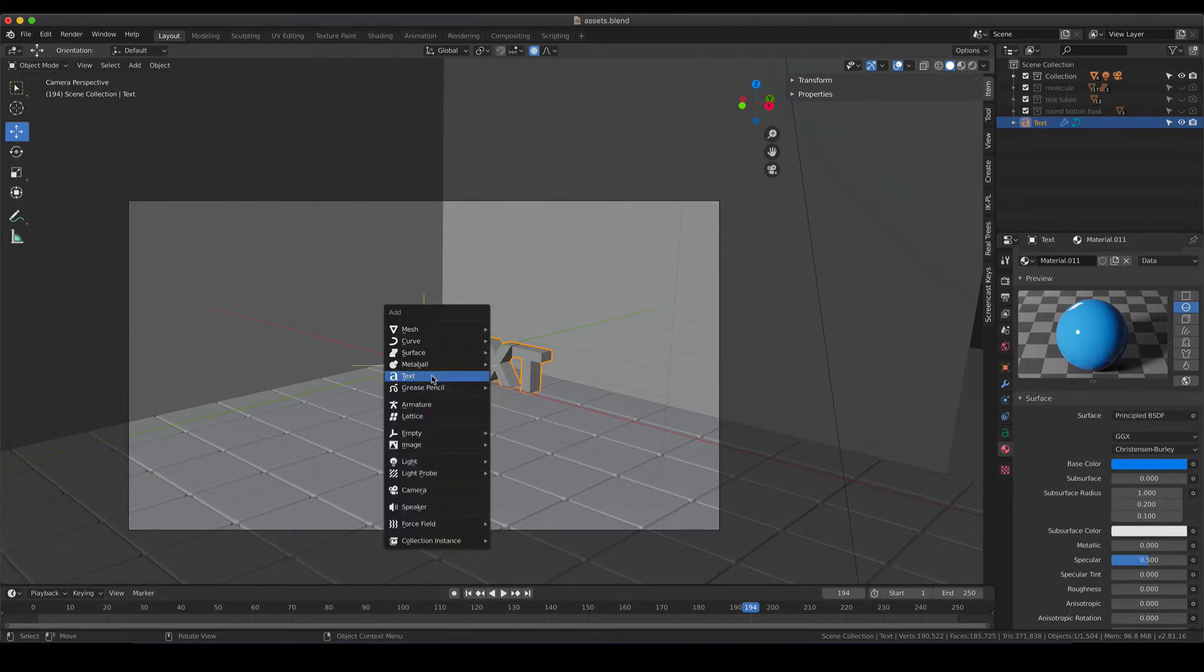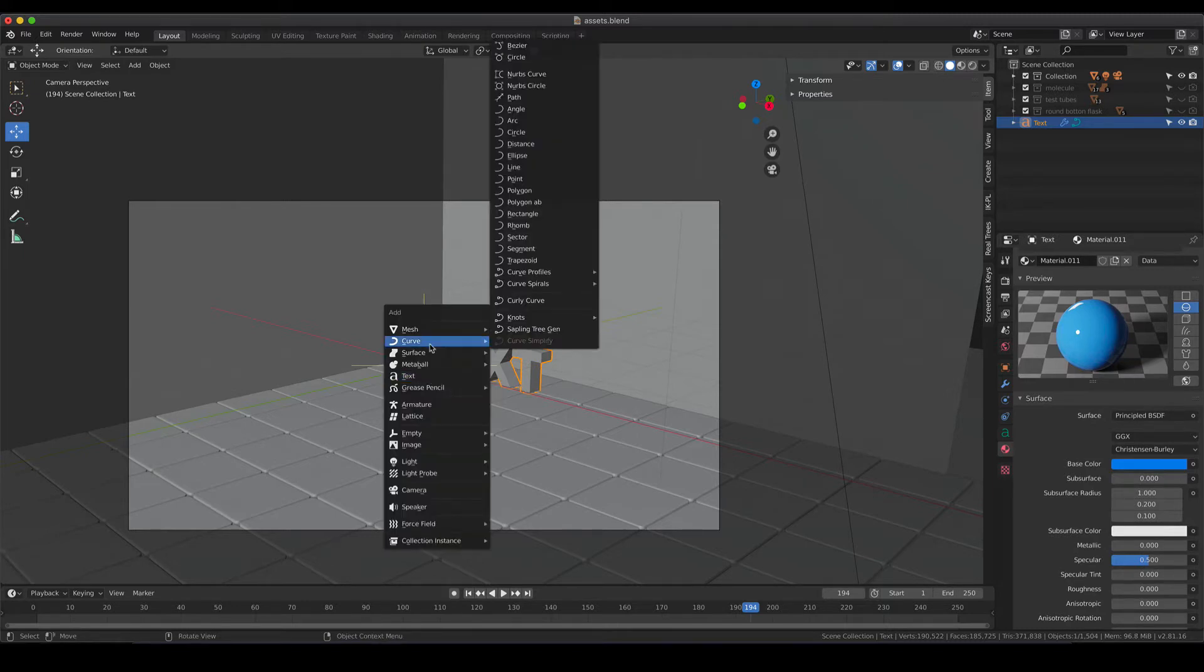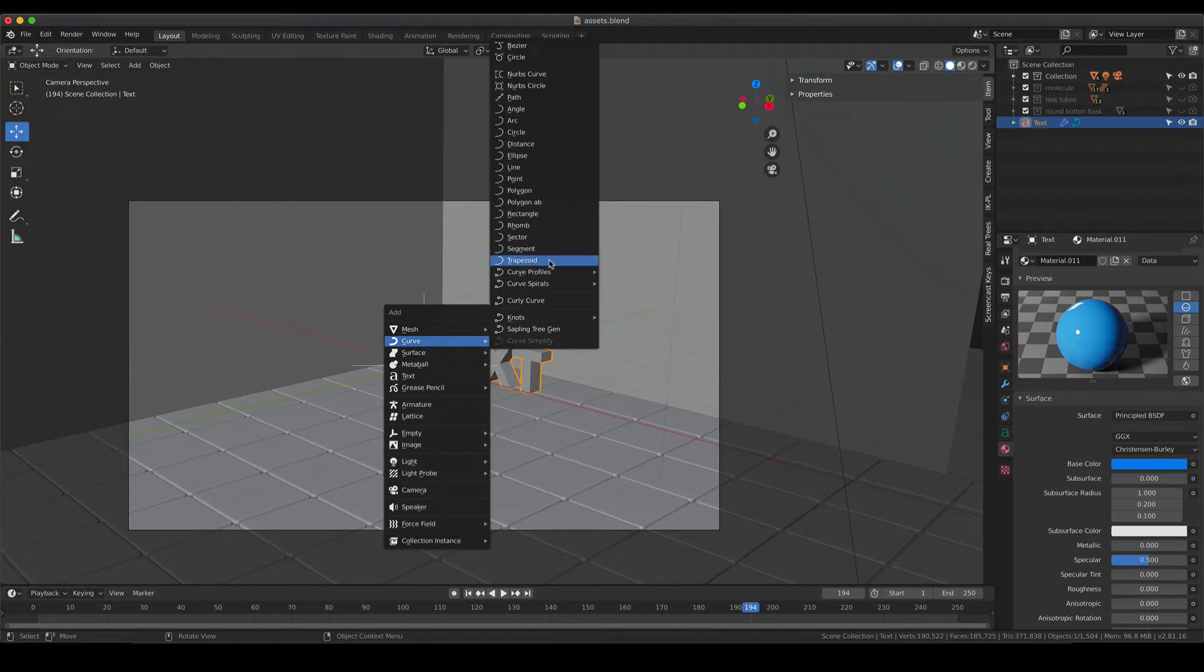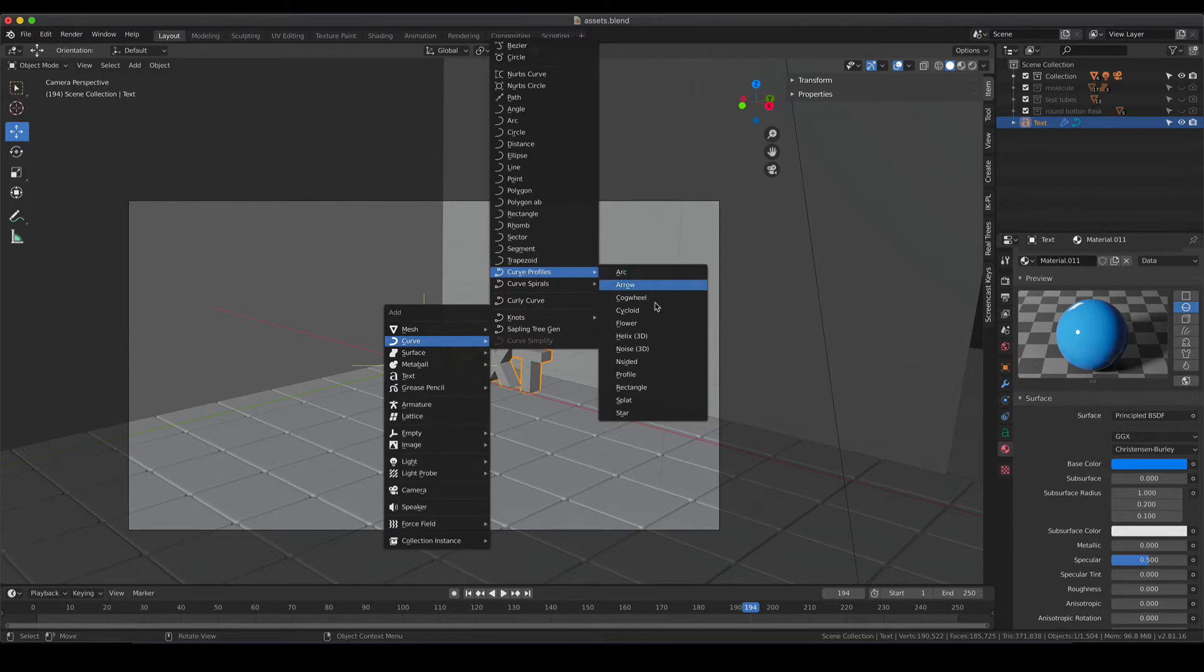The second thing that I would like to show you is how to quickly do a spiral. Until now we mainly dealt with meshes, now we are going to insert a curve. The curve that we are looking for is in the curve profiles section and here is 3D helix.